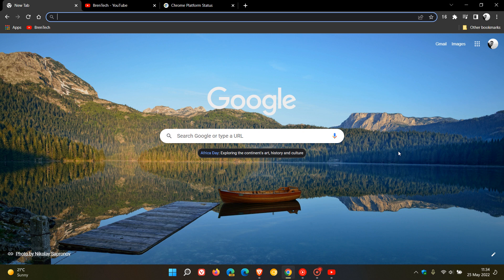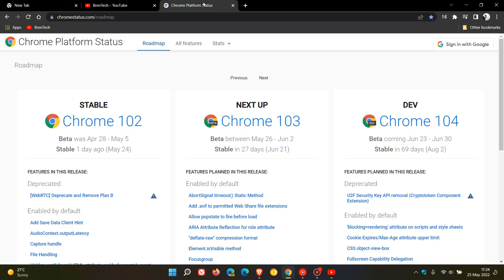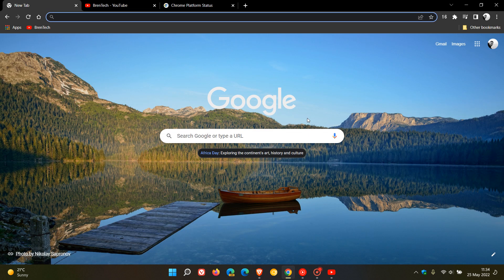That's more or less what's new in version 102. If we go to the Chrome platform status, the next version, version 103, will be rolling out in 27 days, on the 21st of June 2022, when it rolls out to the stable channel. Thanks for watching and I will see you in the next one.